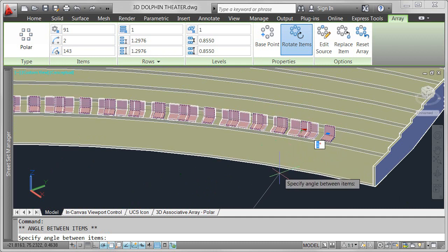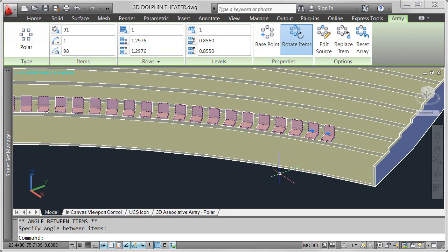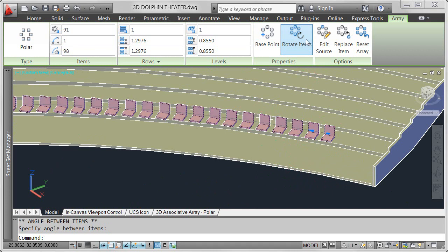In addition to easy editing with multifunctional grips, you can modify array properties in the context-sensitive array ribbon tab, which is automatically displayed when you select an array object.